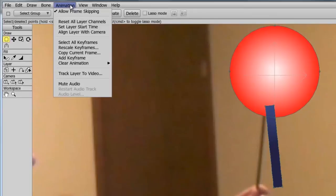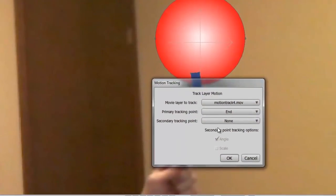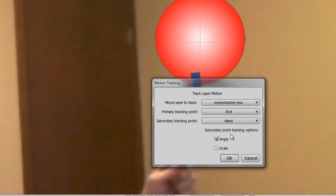And go up to Animation, Track Layer to Video. This time choose a secondary tracking point of 'hand'. Before clicking OK, you can see now we can adjust the angle or the scale appropriately. For right now, let's just pick angle and click OK.